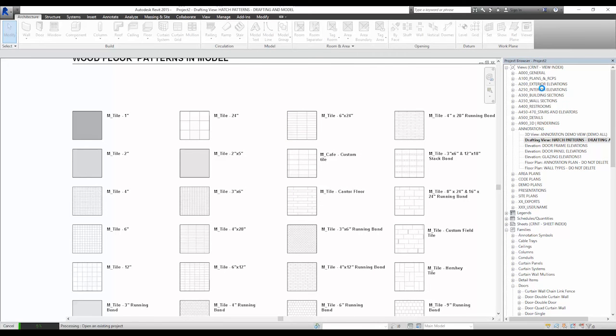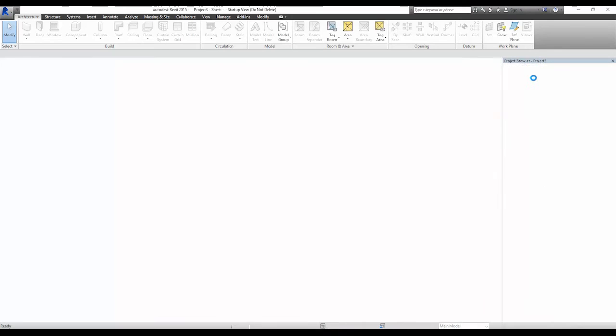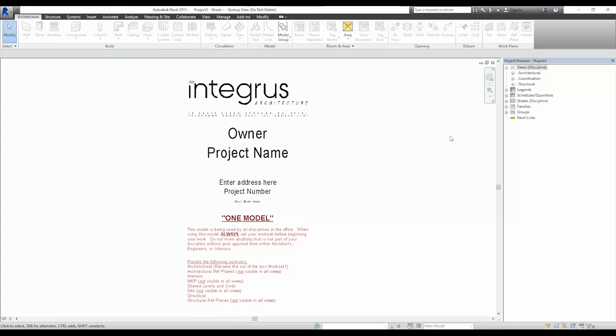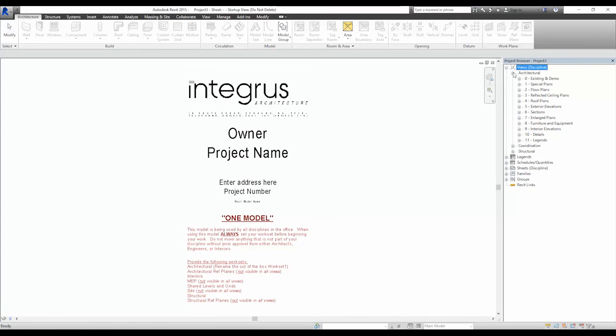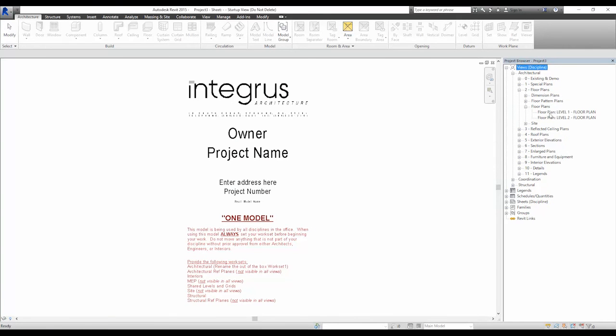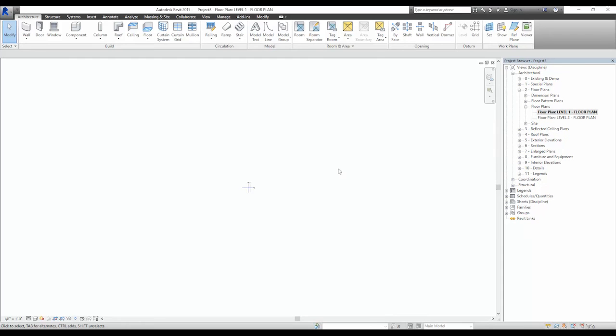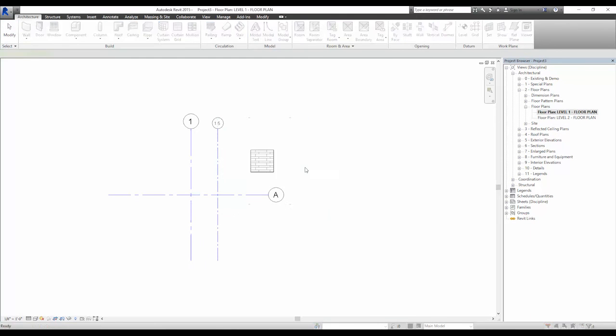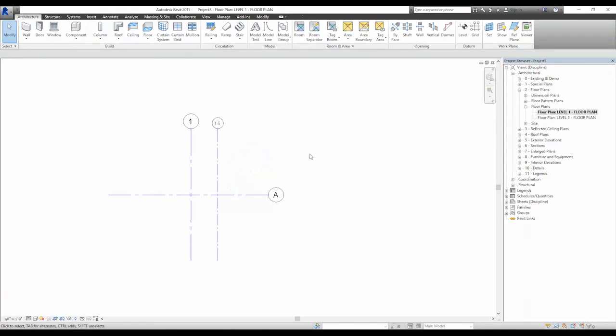The ability to just copy and paste a pattern from one project to the other makes it far easier than having to go through the loading process that we discussed earlier in the video. Once a pattern is pasted into pretty much any view, you're able to use it in your material assignments and creations.